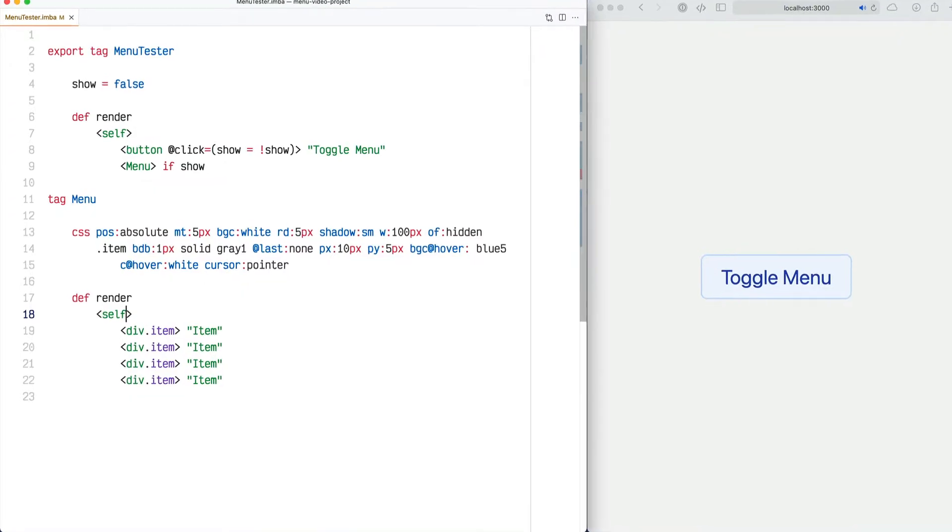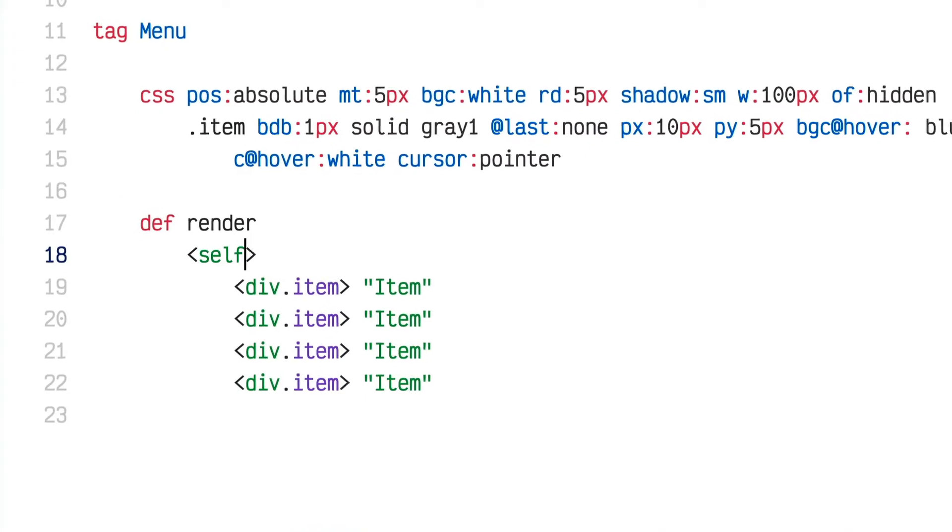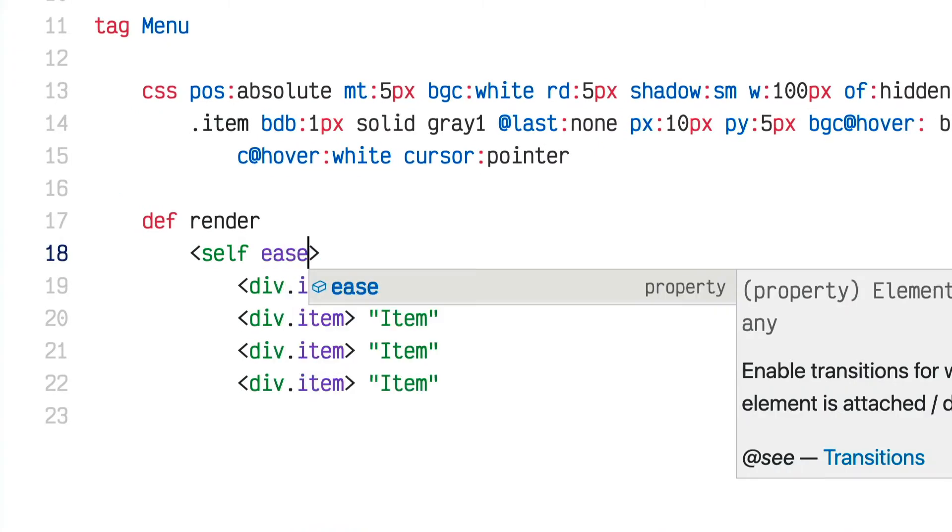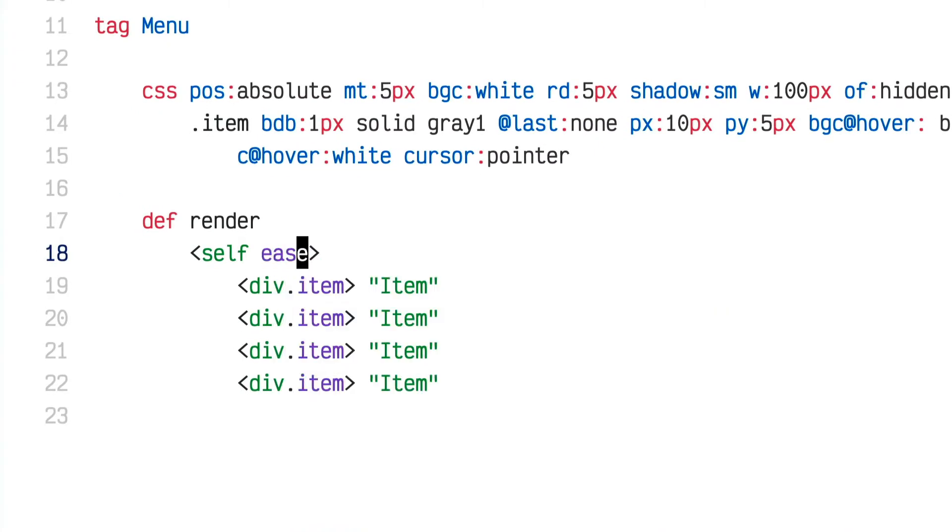There's a new semi-experimental feature in Imba that allows you to create animations for things entering and exiting the DOM really easily. Here's how: I'm going to add an ease attribute to the self tag for this menu. Once you've done that, you can make use of style modifiers called off, in, and out.